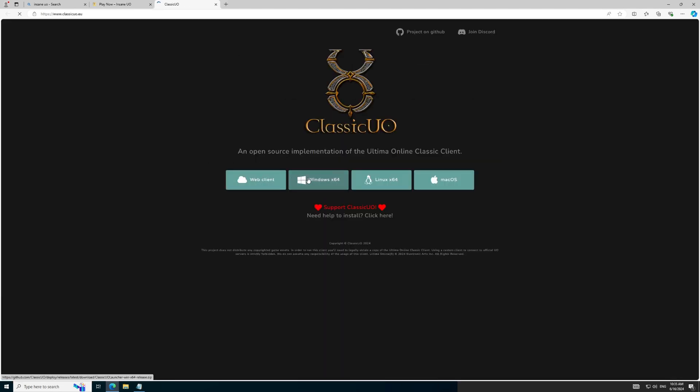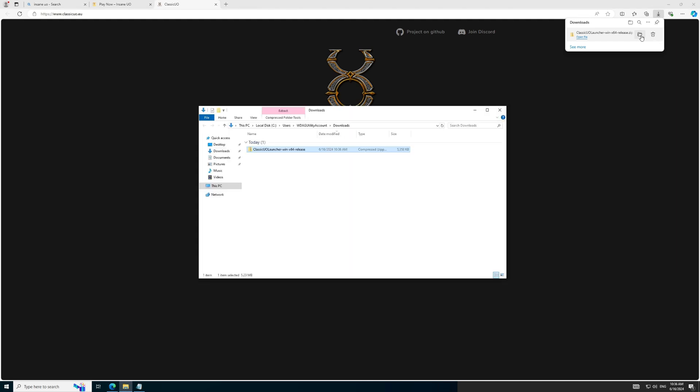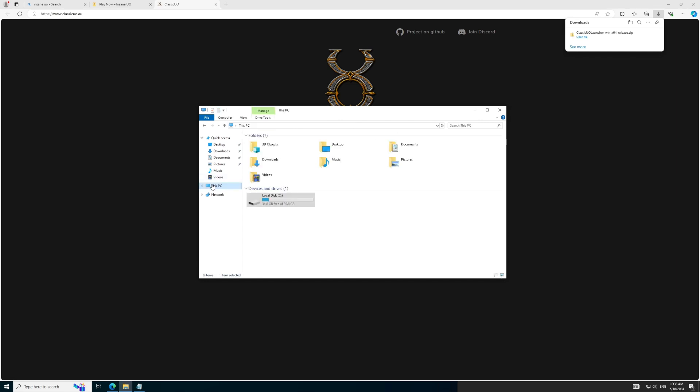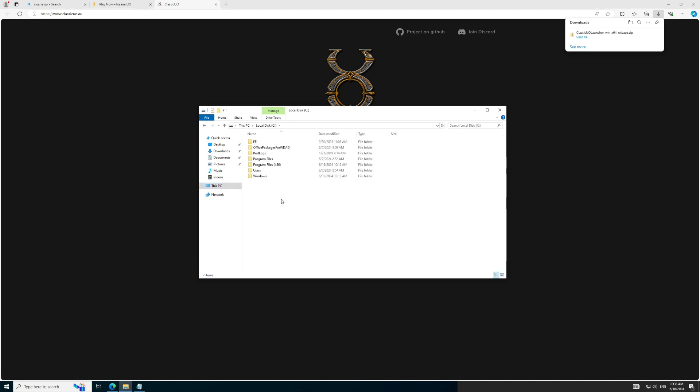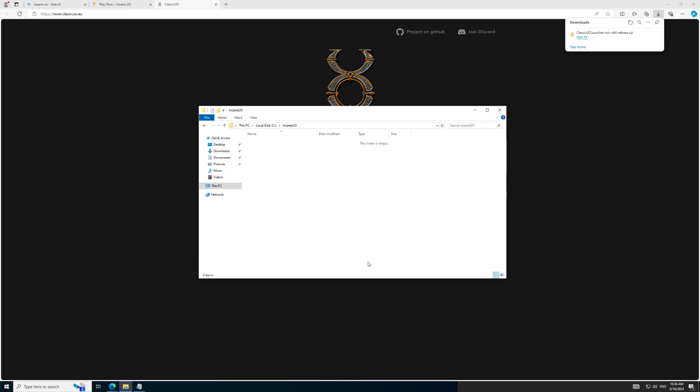Once we have the download, we will need to proceed with the installation. My personal preference is to install all my UO goodies in the same location. In this case, we will navigate to the C drive and create a folder called InsaneUO. From here on, we will extract the zipped file we downloaded to the folder we just created.